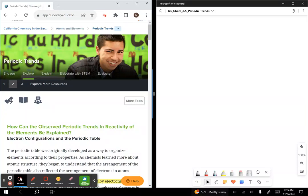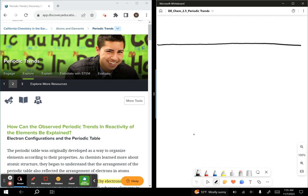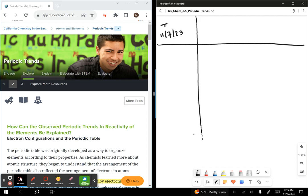Hello everybody, and here we are on Explore Number 2 of Periodic Trends. Let's go ahead and get down to business. Drawing our Cornell note lines today, Tuesday, 11-7-23. The essential question we're answering today: How can the observed periodic trends and reactivity of the elements be explained? So in Explore 1, we observed some general trends. Now we're going to try to explain why.